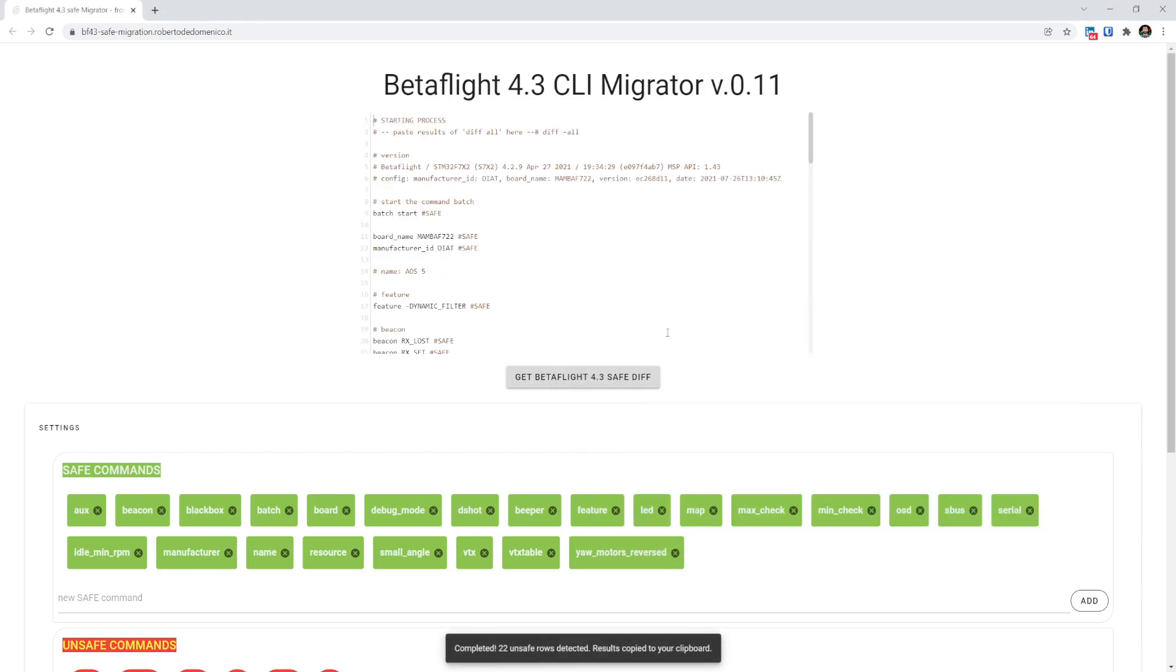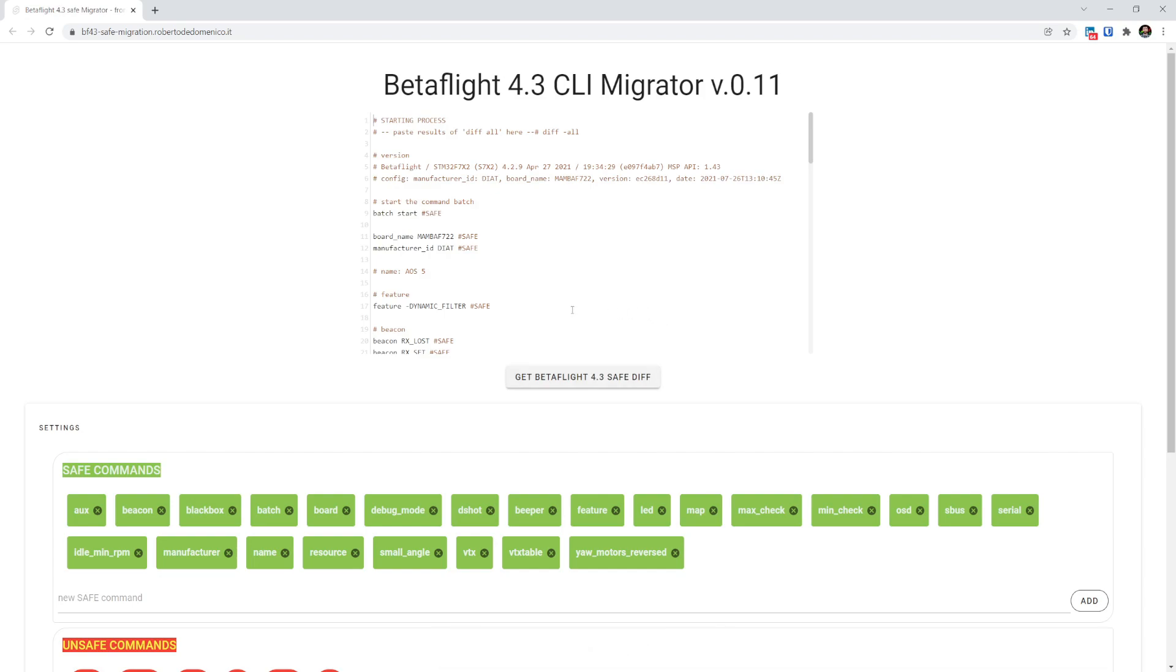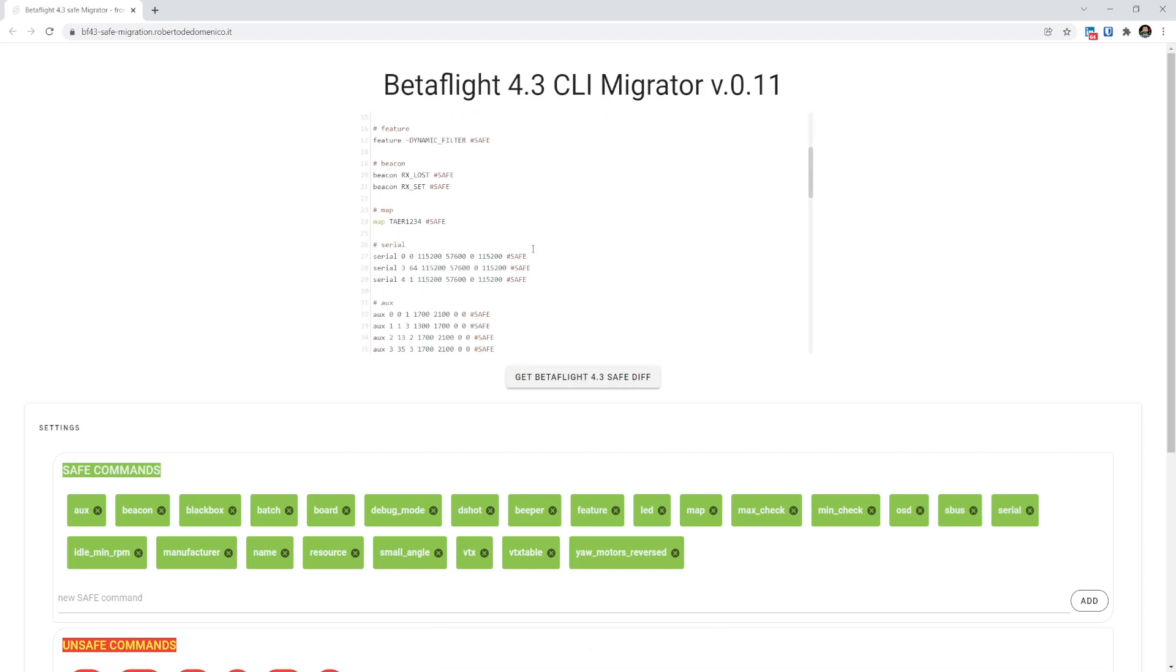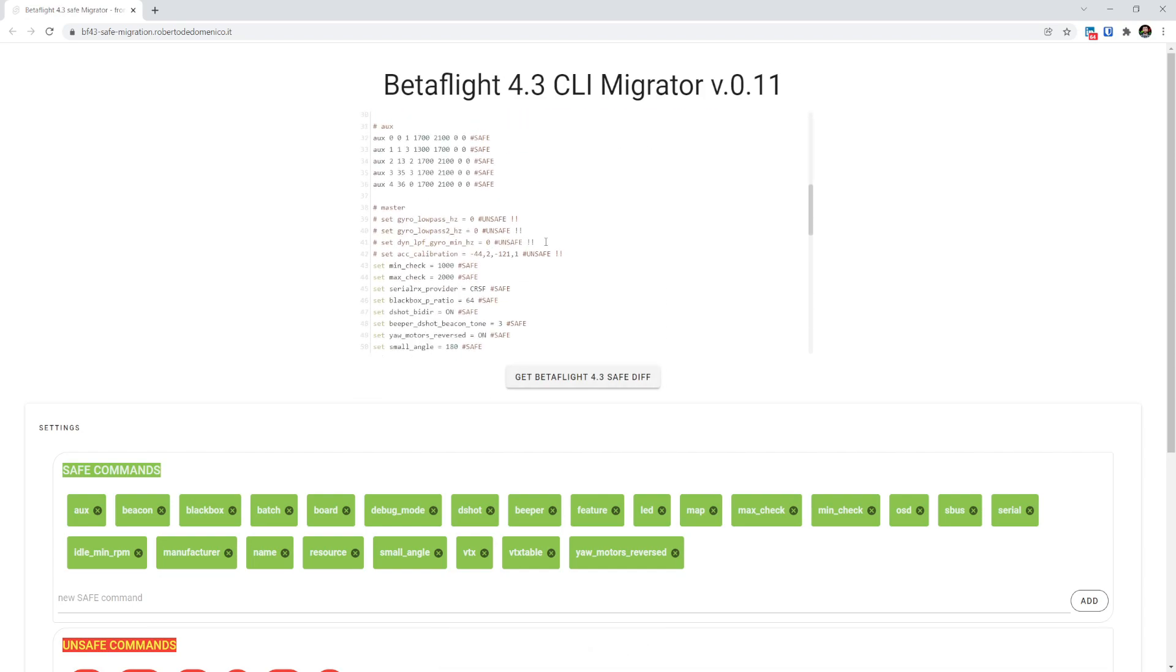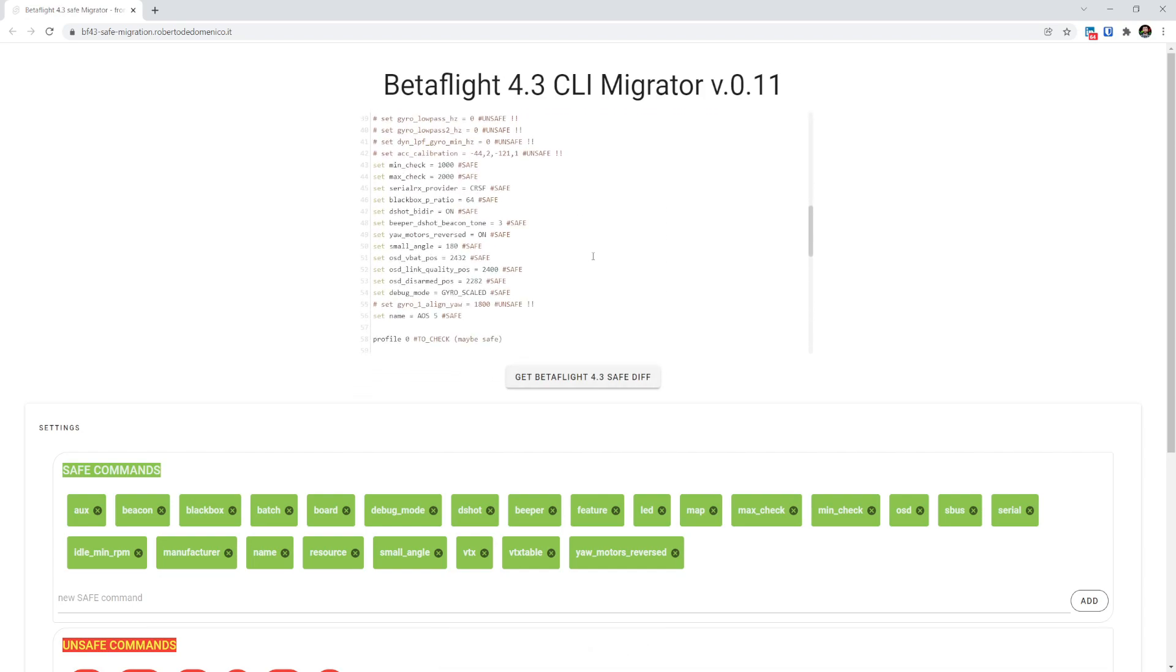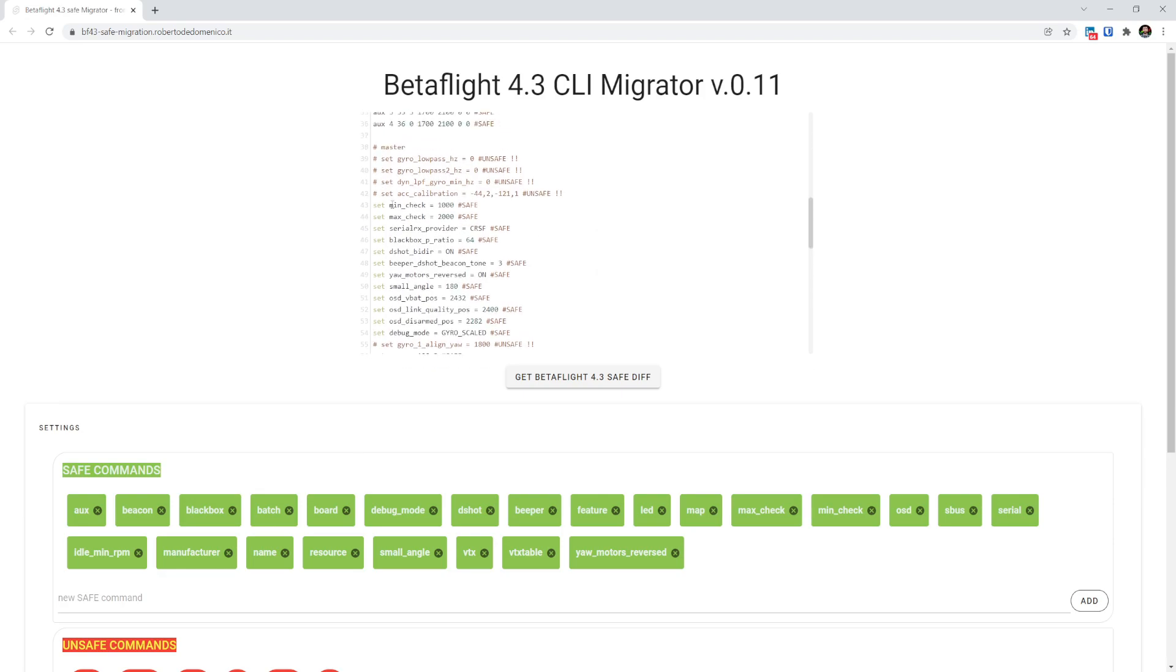And then it will give you a safe diff, which you can then copy and paste out, and it will comment out all of the lines that are unsafe and might cause you problems.